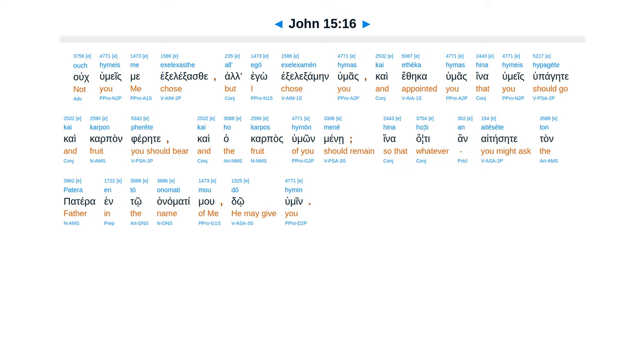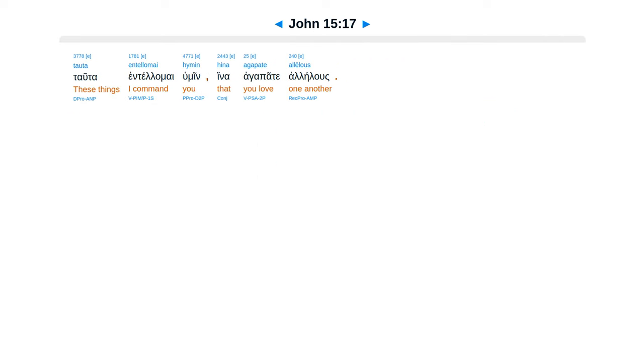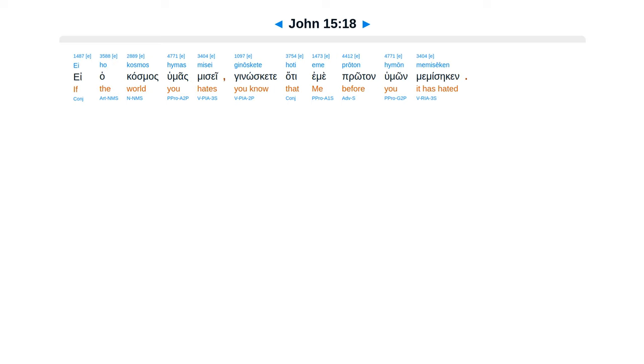hate an aiteisete Tan patera Ento a namati mu Do humin. Tata entelemai humin Hina agapate alelus.